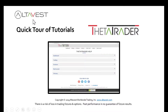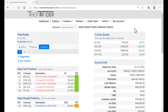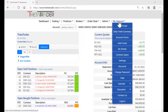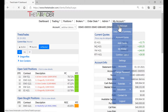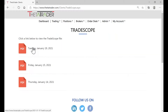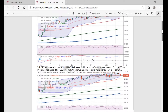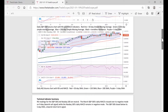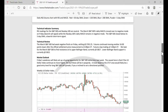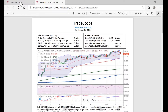We're going to look at a tour now of the tutorials within the ThetaTrader platform. You will notice on the dashboard of ThetaTrader under the My Account section, there is a link for TradeScope. These are posted daily. You can see the technical analysis looking at the stock market indices and also a market outlook and forward guidance.